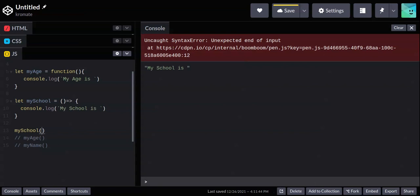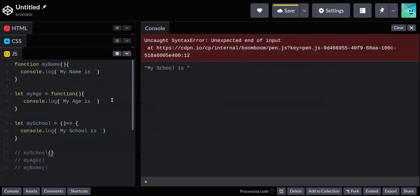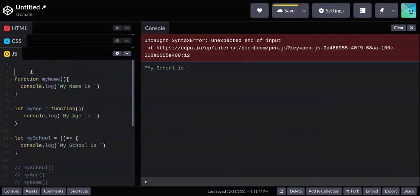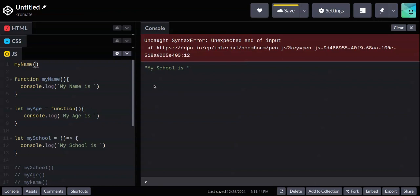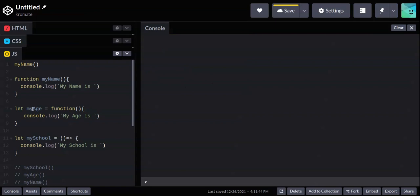So those are three ways of creating functions, and they all have their differences. One important thing is hoisting: with the first method using the function keyword, I can call 'myName' even before it's declared in the code, because the interpreter processes it first.